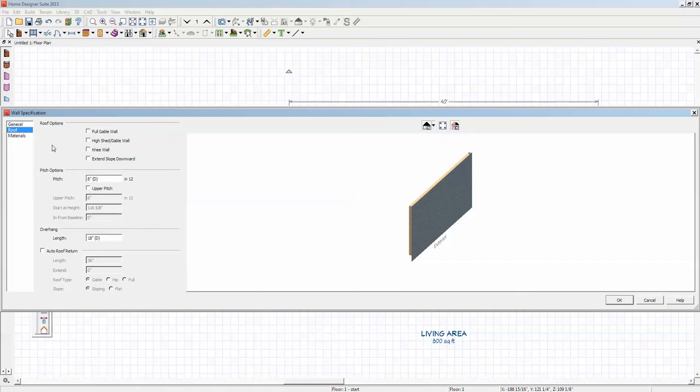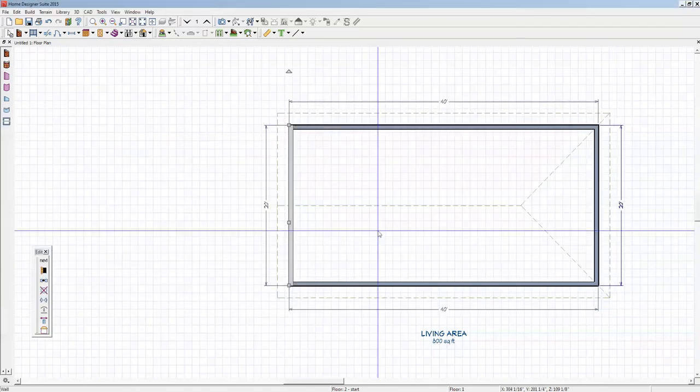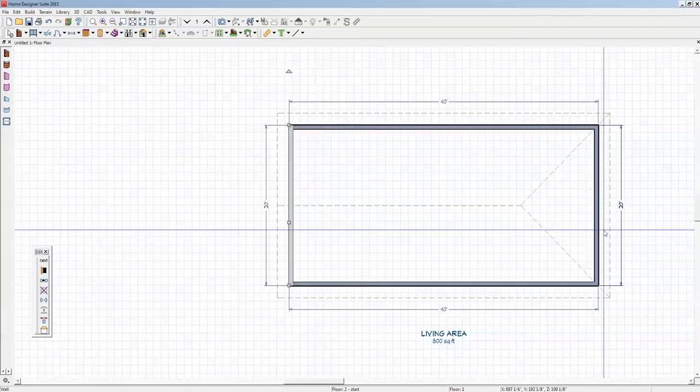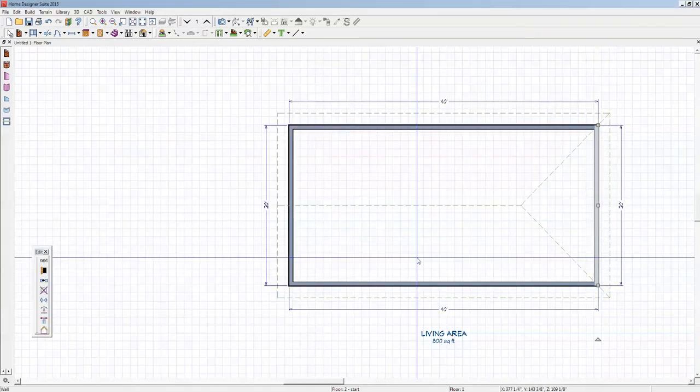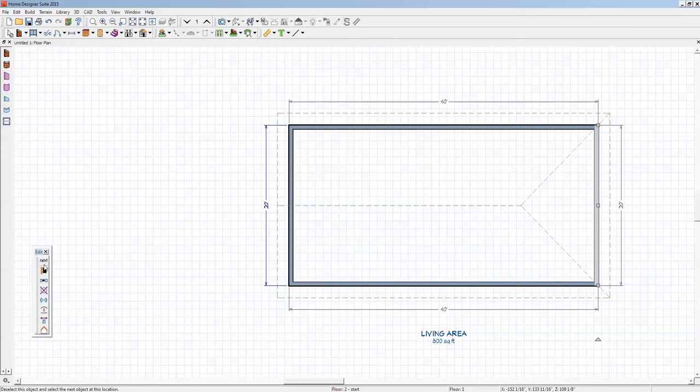Tell it to be a full gable and we'll do that on both ends, so I'll repeat that action again on the other wall.